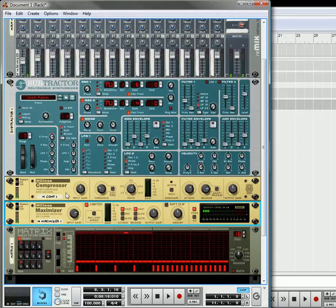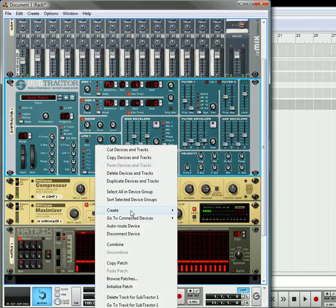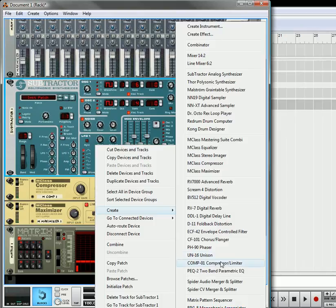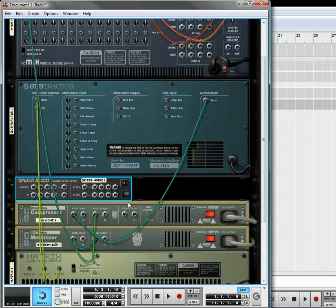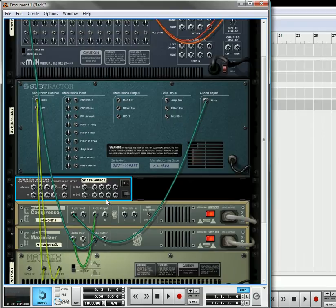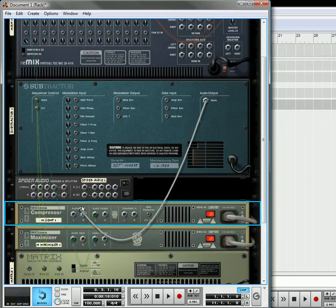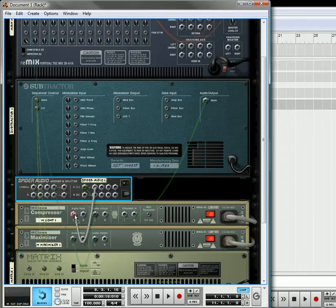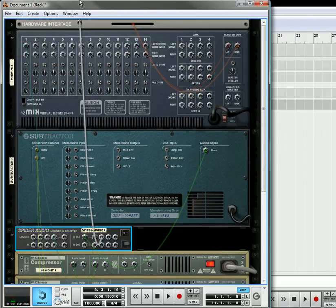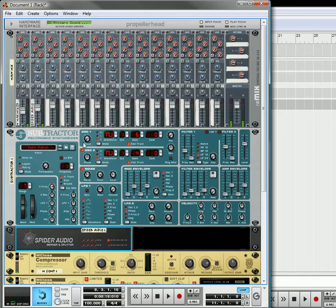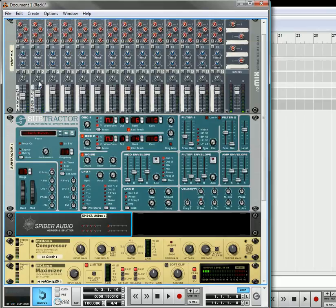Now we're going to parallel compress this. Select the subtractor, hold down your shift key, and create a spider audio merger splitter. Go to the back, take the audio output from the subtractor and put it into the splitter. Take one split and put it into the compressor, take another split and put it back up to your main mixer.